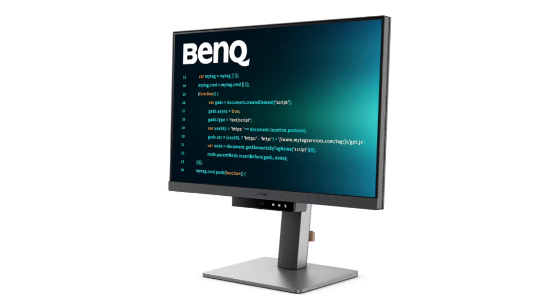In India, the Monitor retails for $385. It will be available for purchase soon via Amazon, BenQ's eStore, and leading retailers later this month. Interested buyers can pre-order it now through BenQ's eStore.